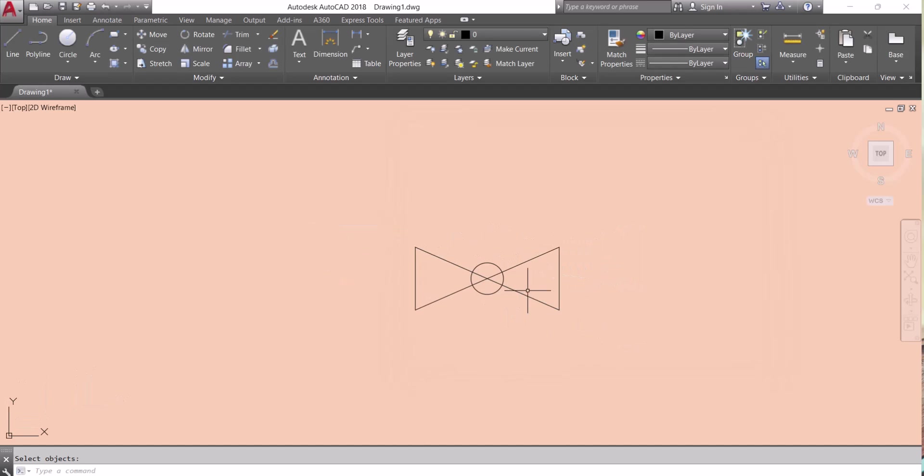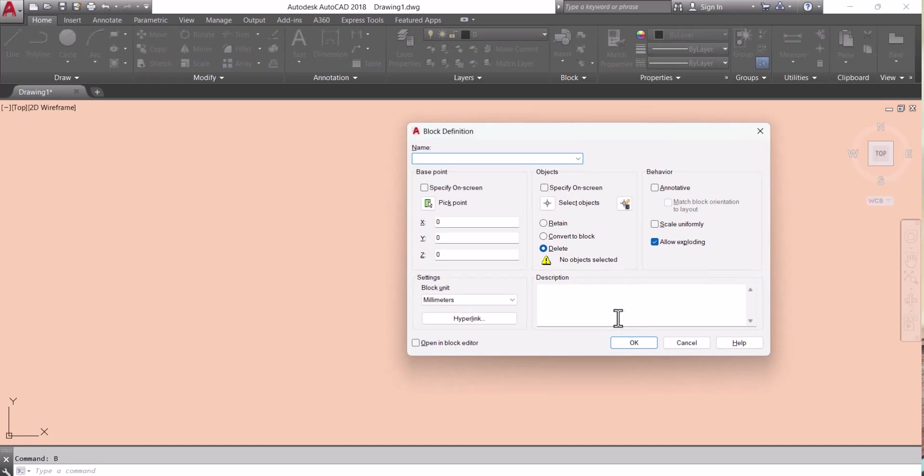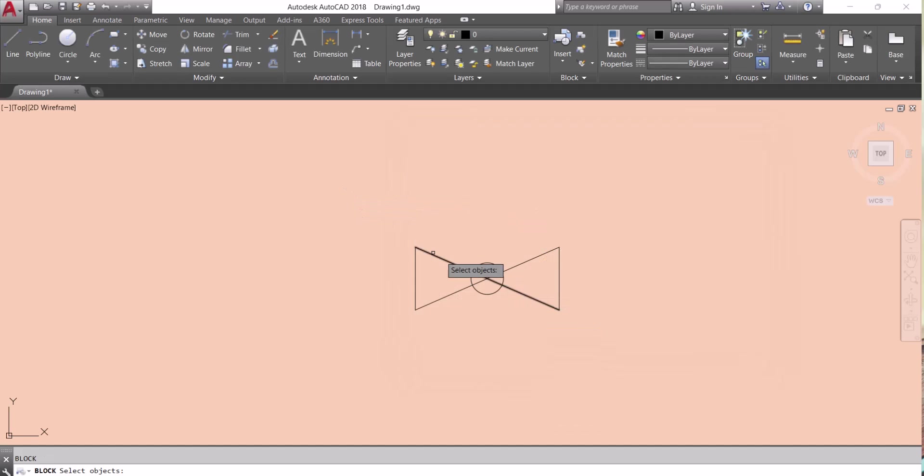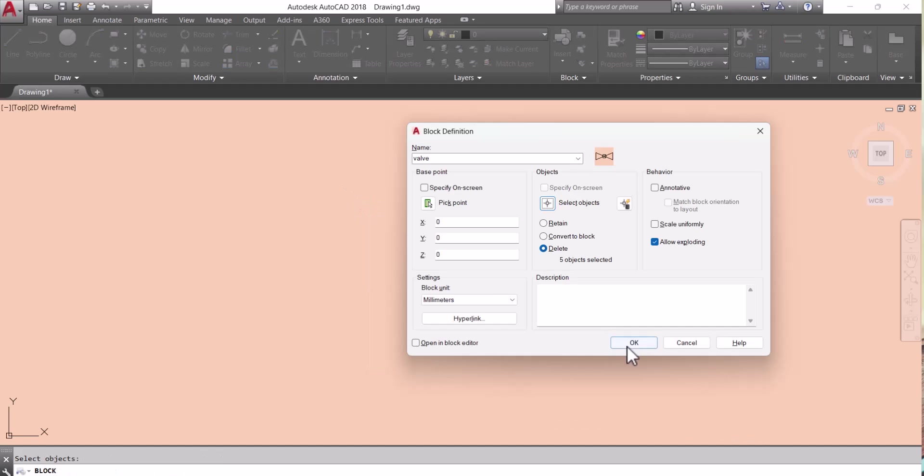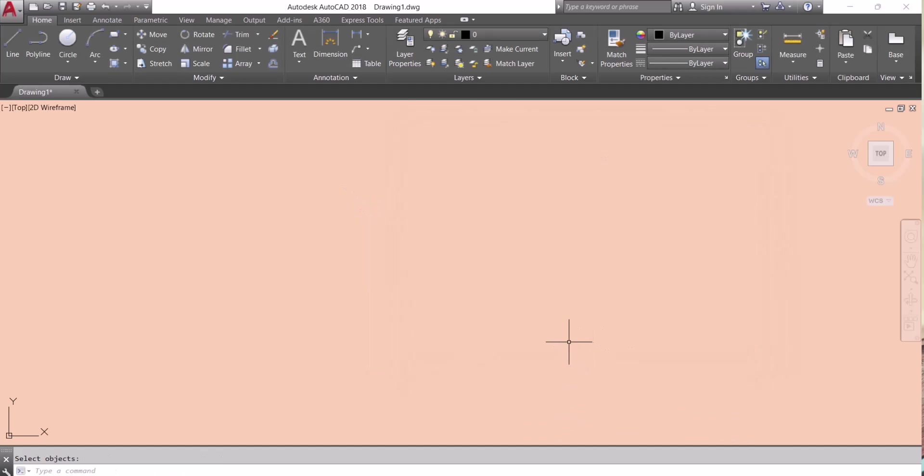Now I will make a second block. Same way, block, give the name. I will give the name this one. Then select. I select and the block is made.